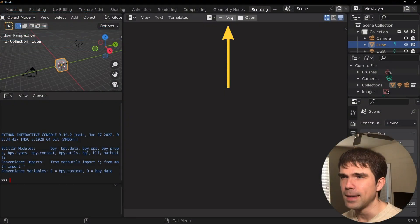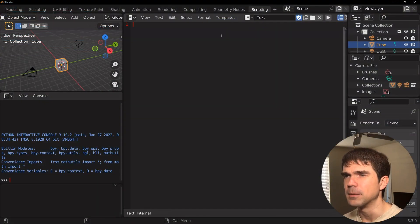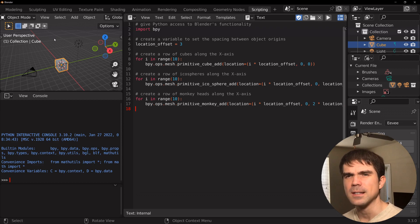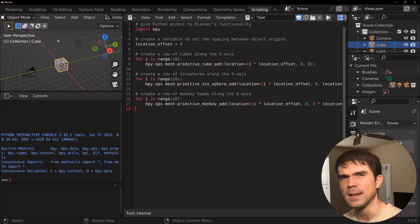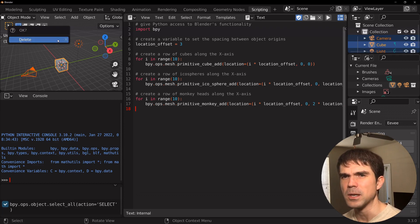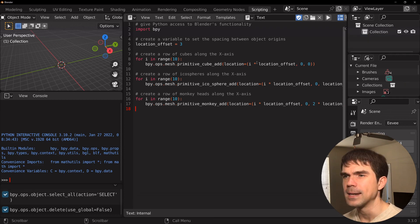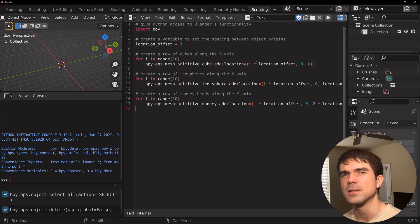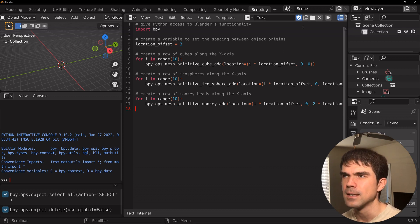Now hit new right here and then paste in that code. Before we run it, let's clear the scene by hitting A, X, and then delete. So make sure to hover over the 3D viewport to do that. This script is going to add 10 cubes, 10 icospheres, and 10 monkey heads into the scene. So let's go ahead and run that right now.